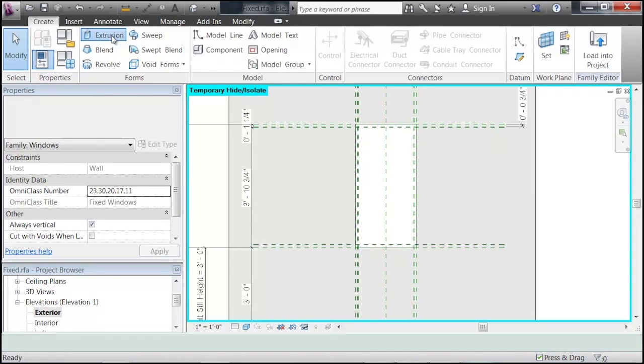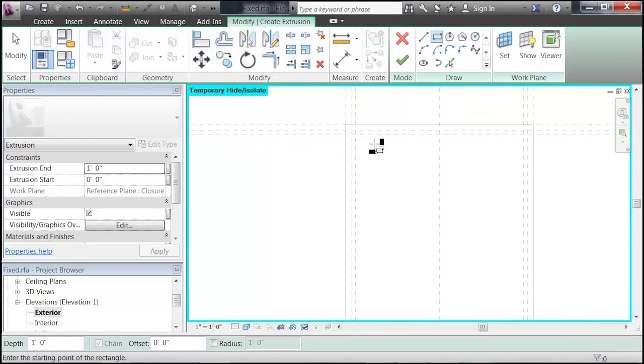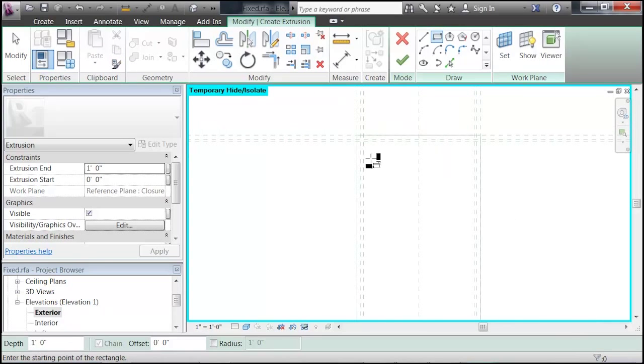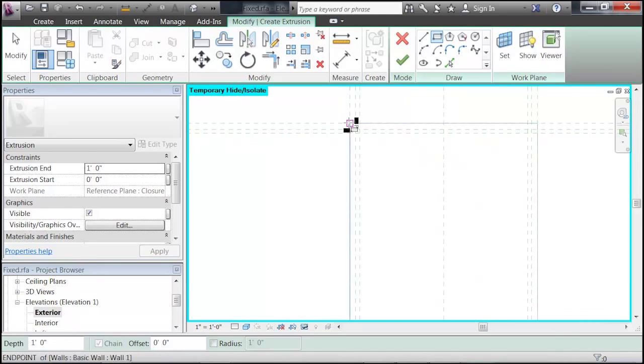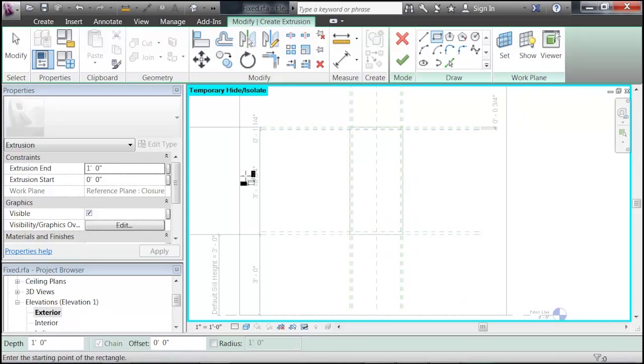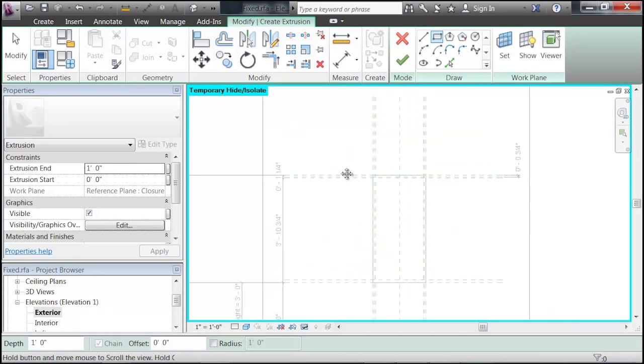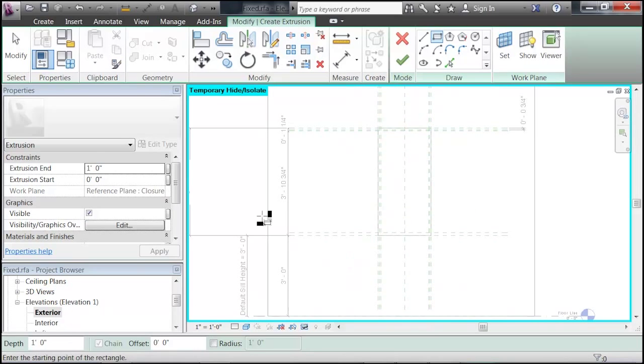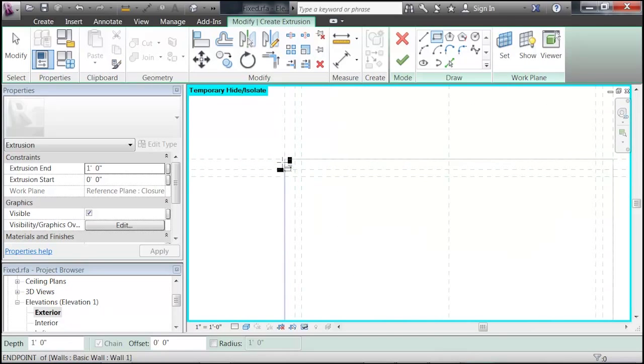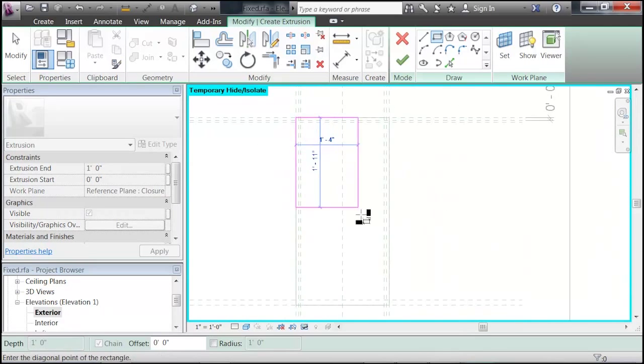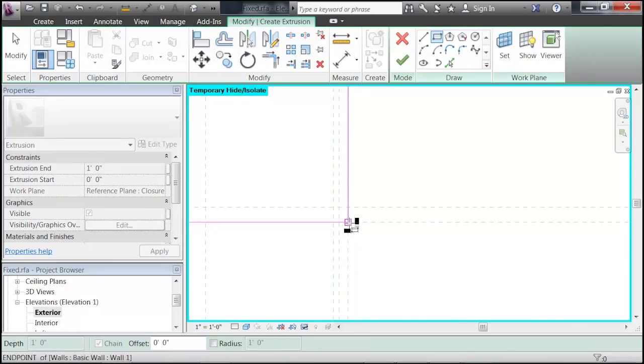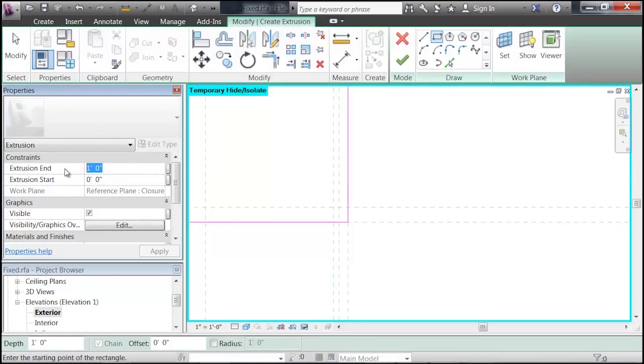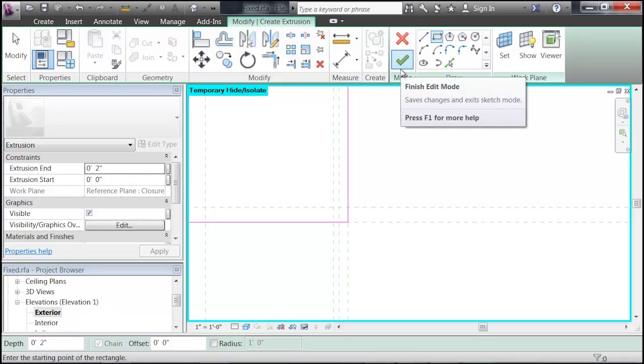And click Extrusion, and then select the Rectangle command. Here's where it's important to snap to these corners that are defined by these reference lines. This will help determine that whenever we change our window instance, it coordinates with the height and the width. So, just snap to both of these corners. Then over in the Properties panel, say our extrusion, we want it to be 2 inches thick. Click Apply, and then Accept.